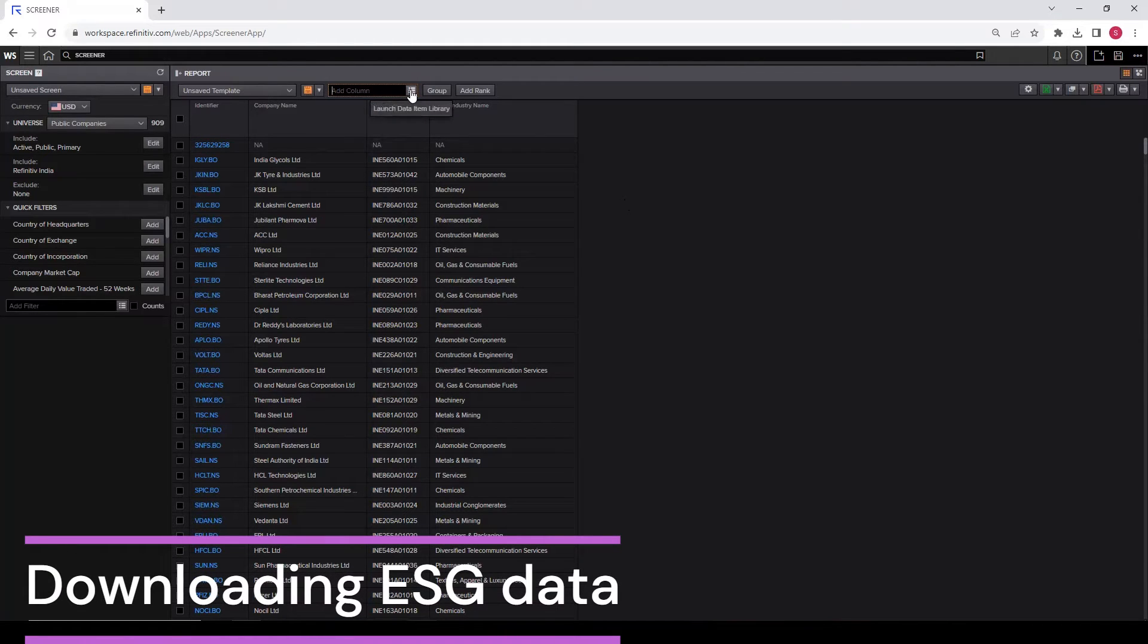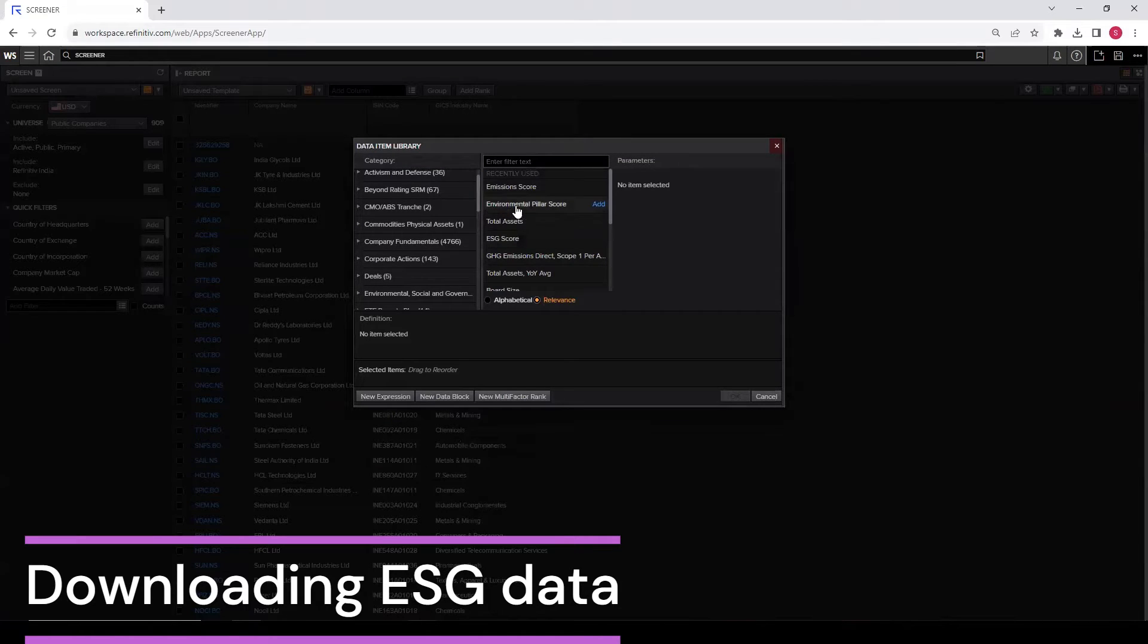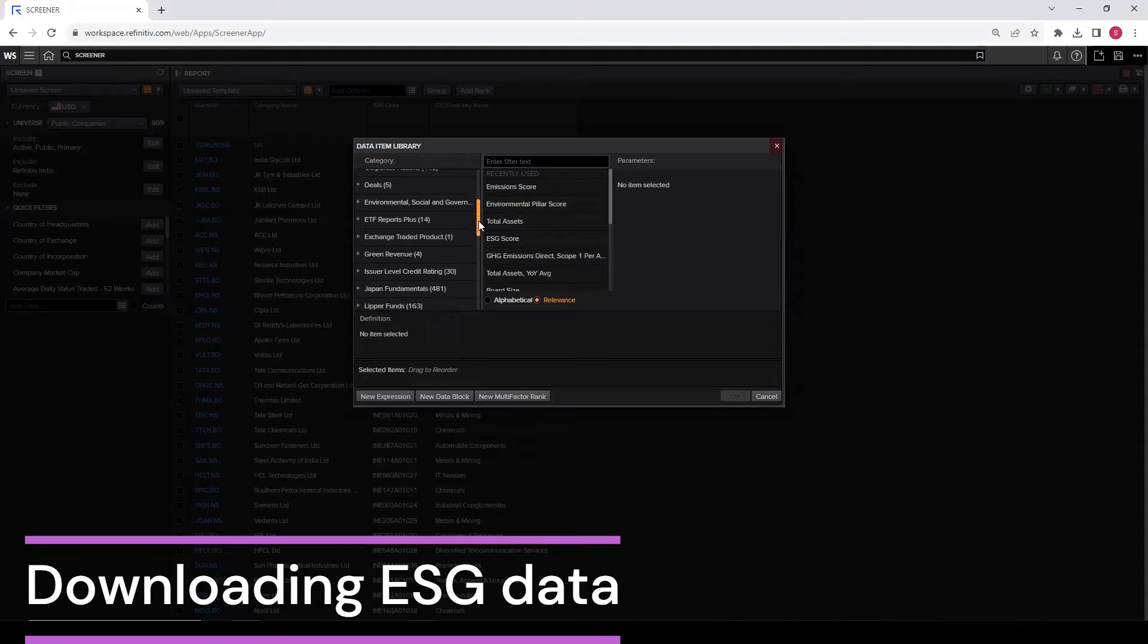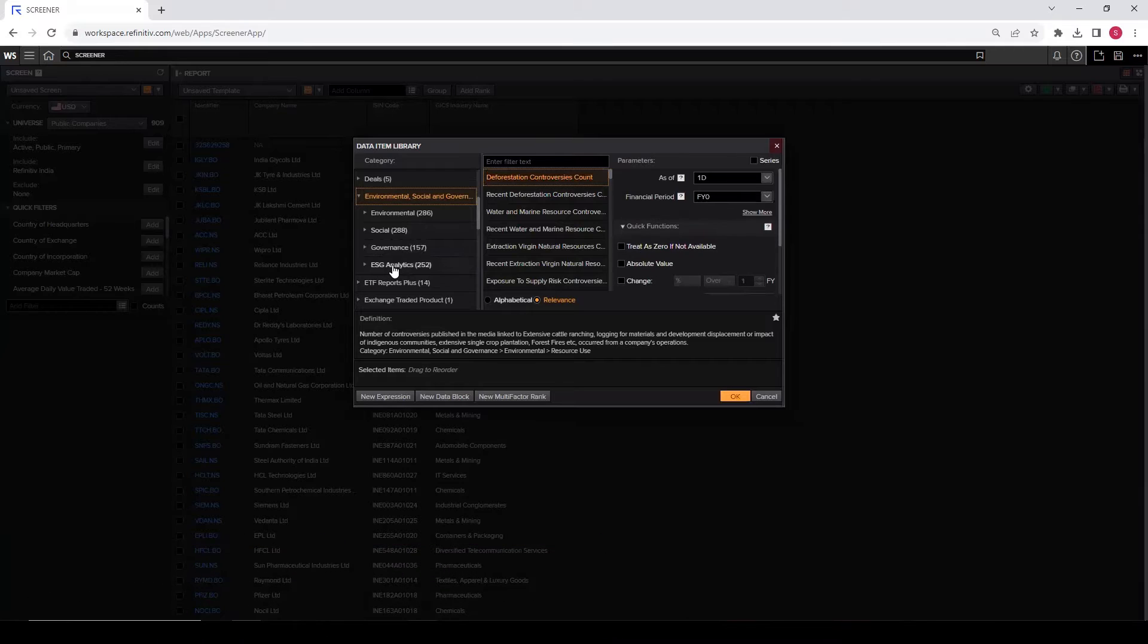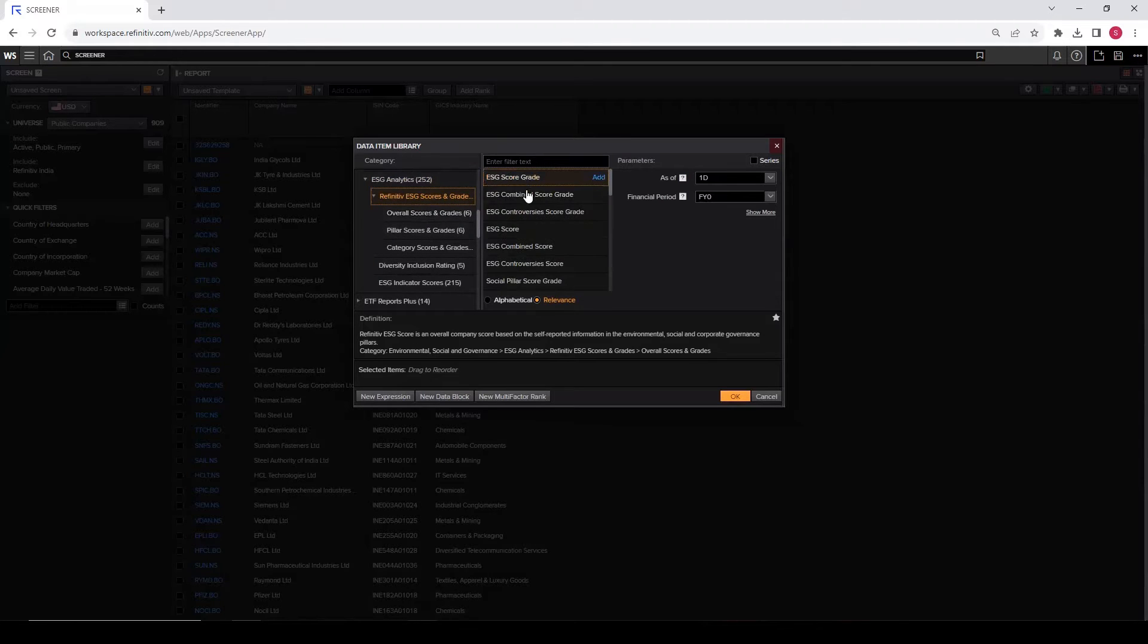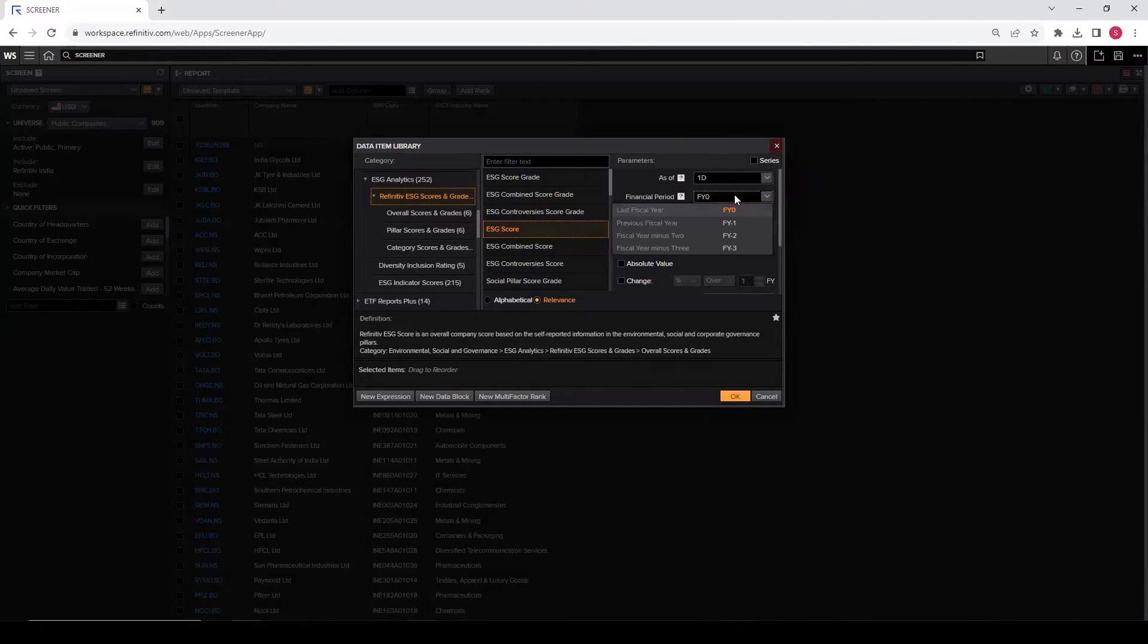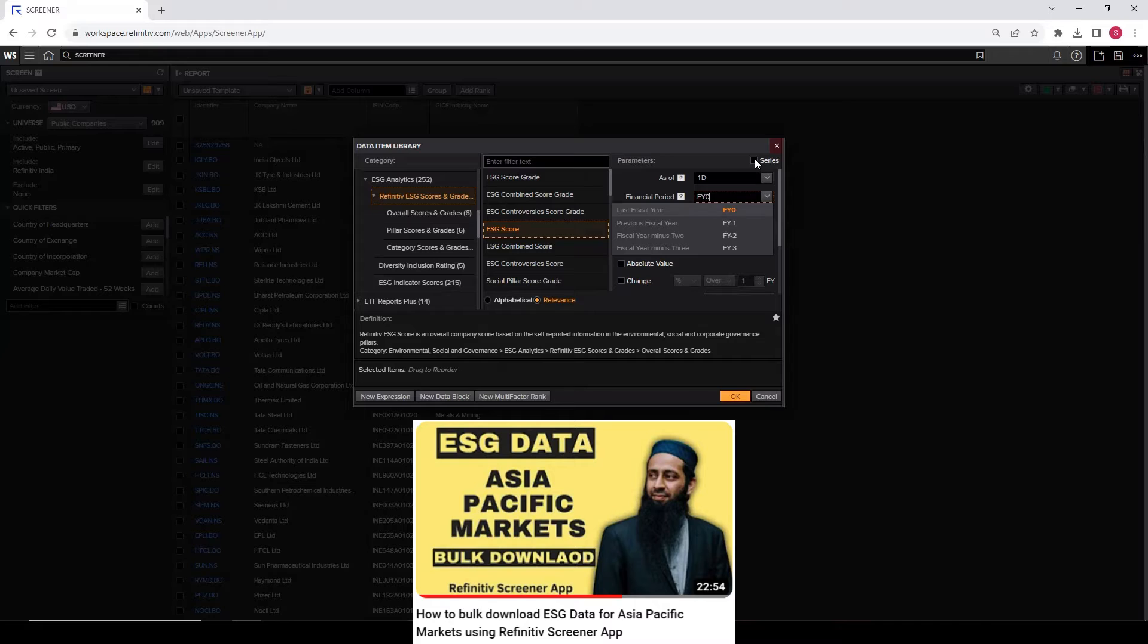For that, click on this data item library. Launch it. Click on these three dots. Here you can now select environmental, social, and governance score. You can see some of the scores I have recently searched appearing here. But if nothing is appearing that is relevant to your requirement, you can go to the left-hand side and search for environmental, social, and governance. Click on it and enter ESG analytics. And within that, Refinitiv ESG scores and grades. We want ESG score. This is the one we need. Instead of going for series, let's say if we need the data for the last three years, instead of going for series, I'm going to add one by one for each financial year.